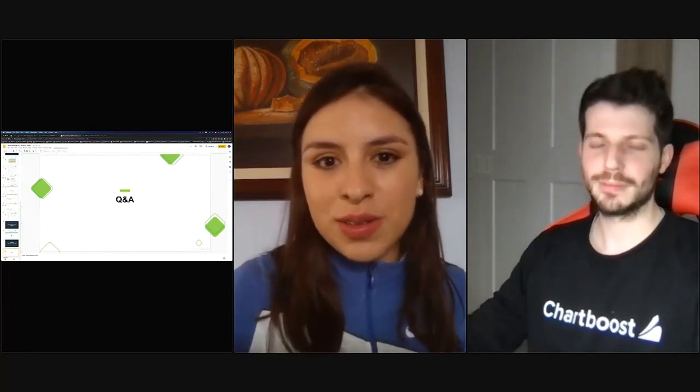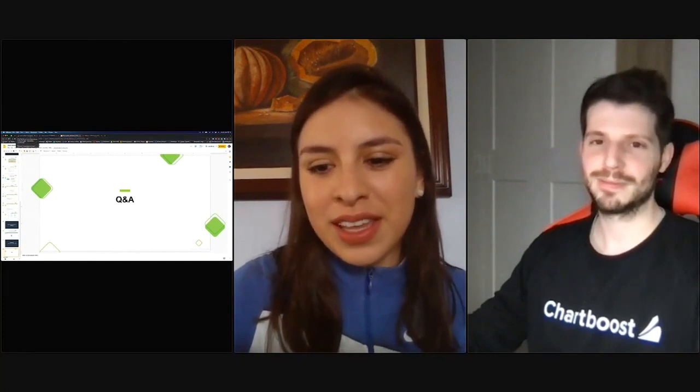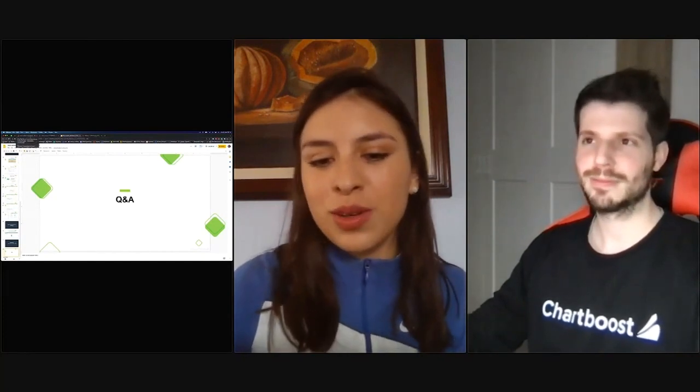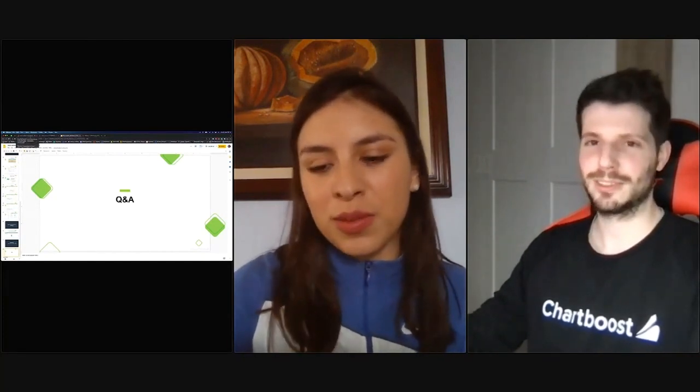Muchas gracias una vez más, Ferran, por acompañarnos el día de hoy y gracias a todos, a toda la comunidad por unirse también. Gracias a vosotros.